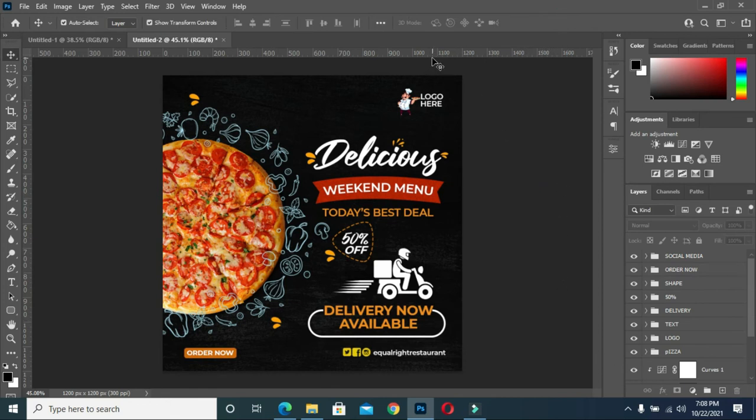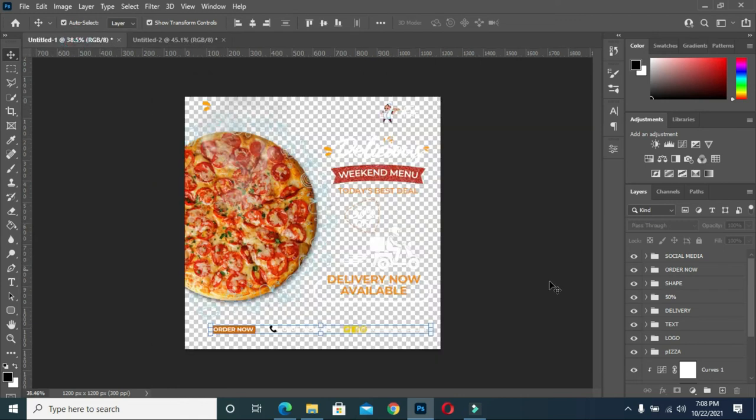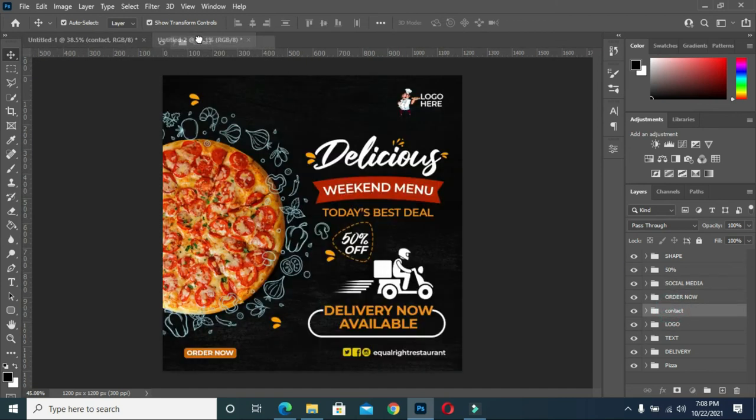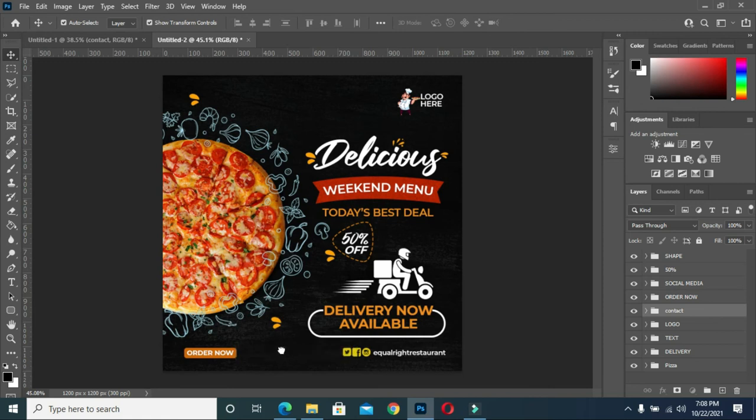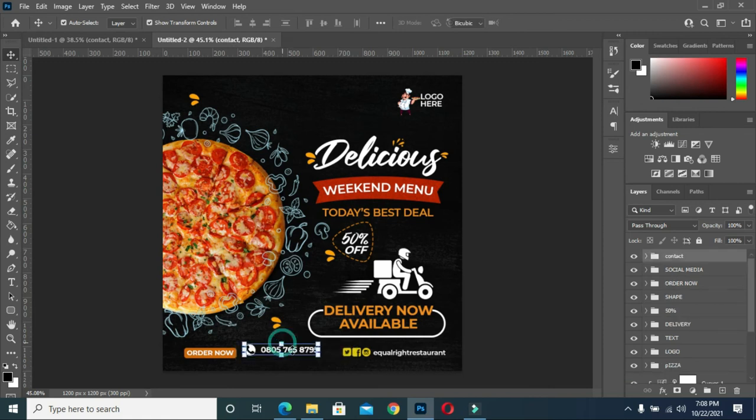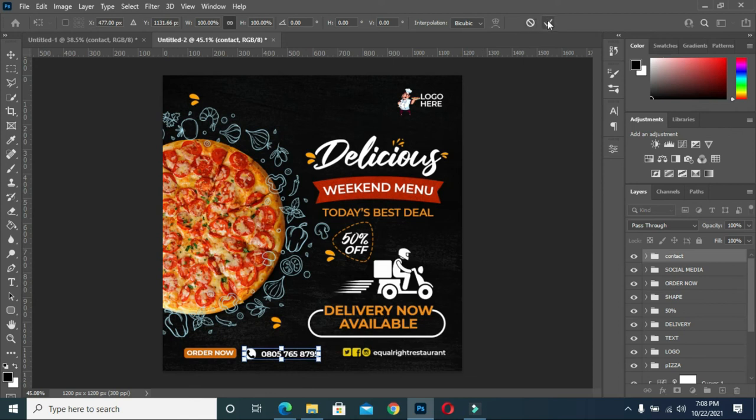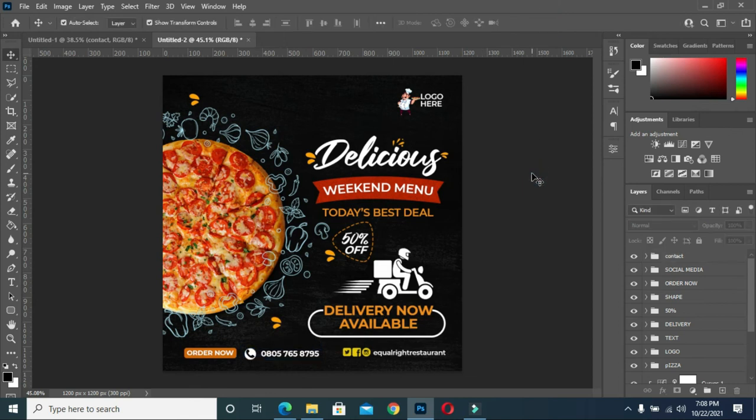And the last thing I'm going to bring is the phone number. And this is the phone number for the contacts.